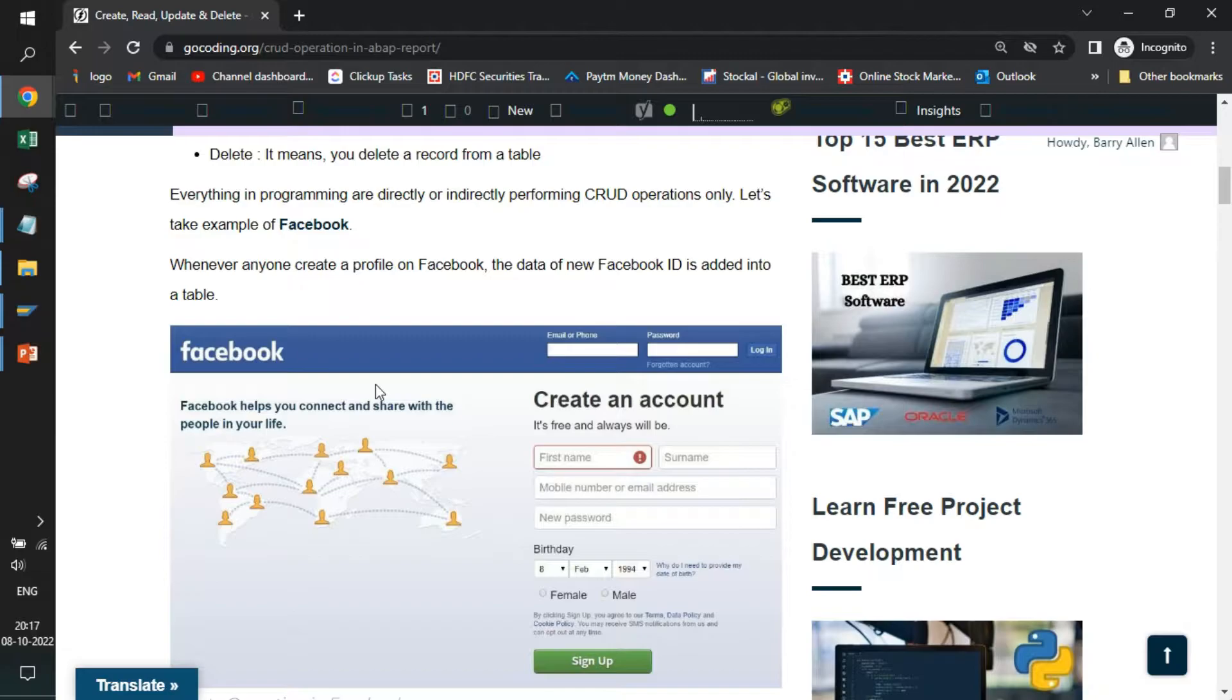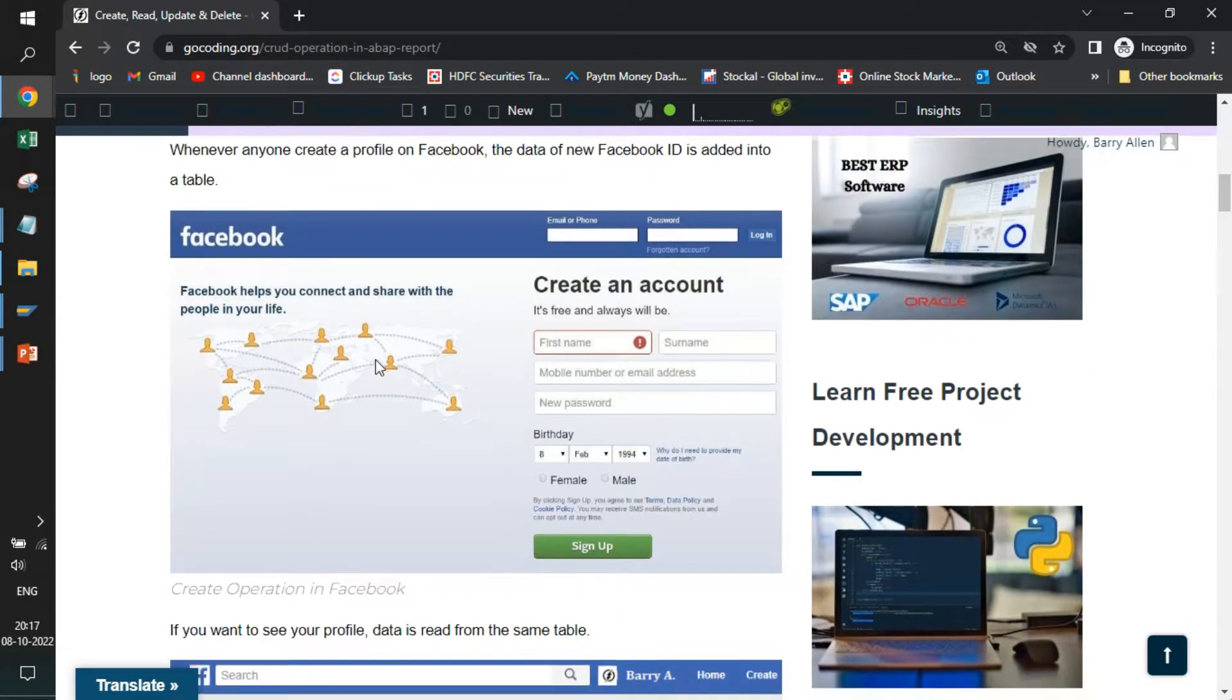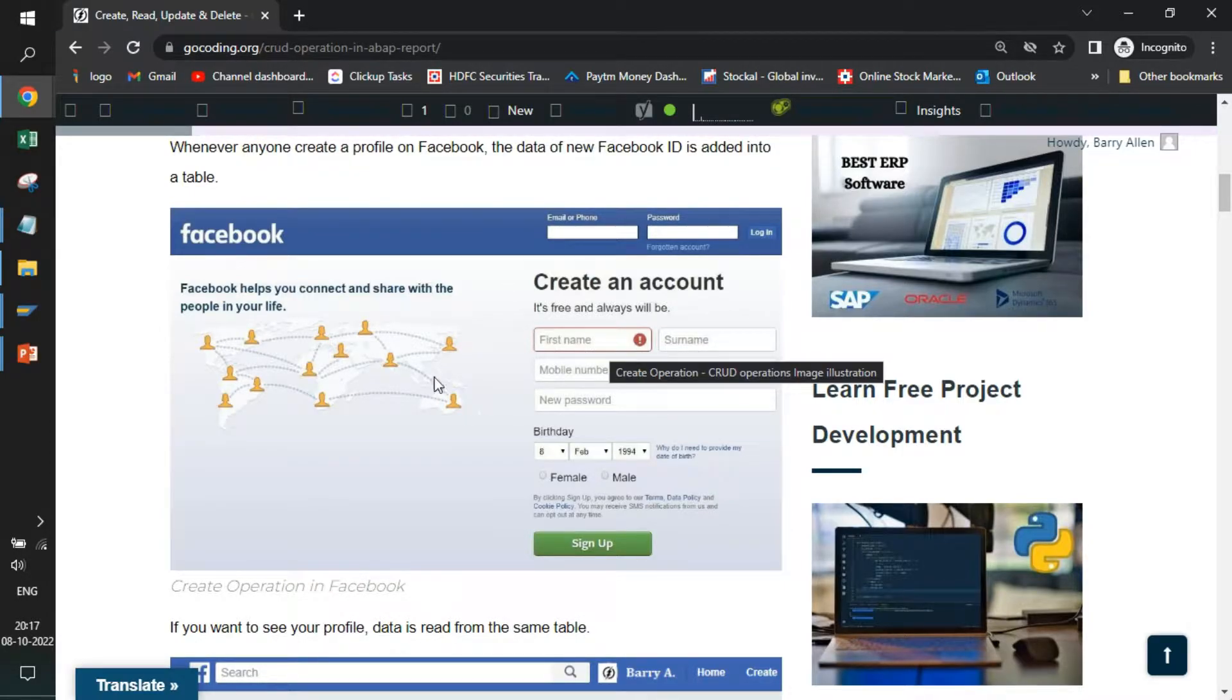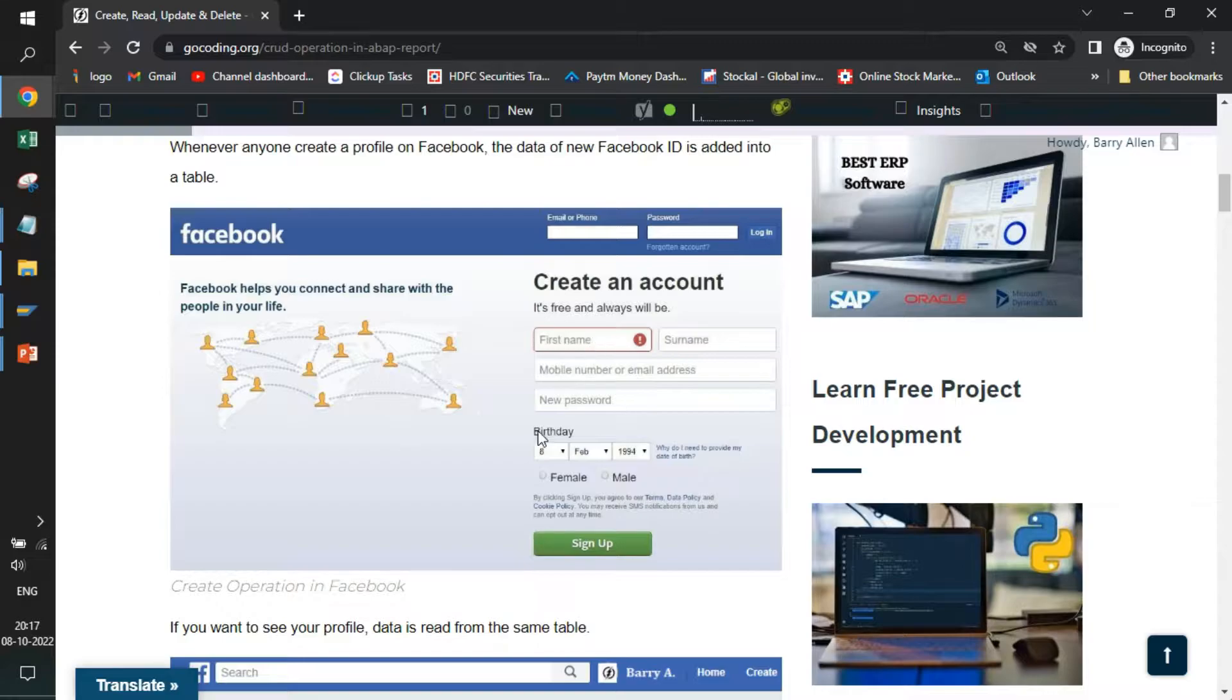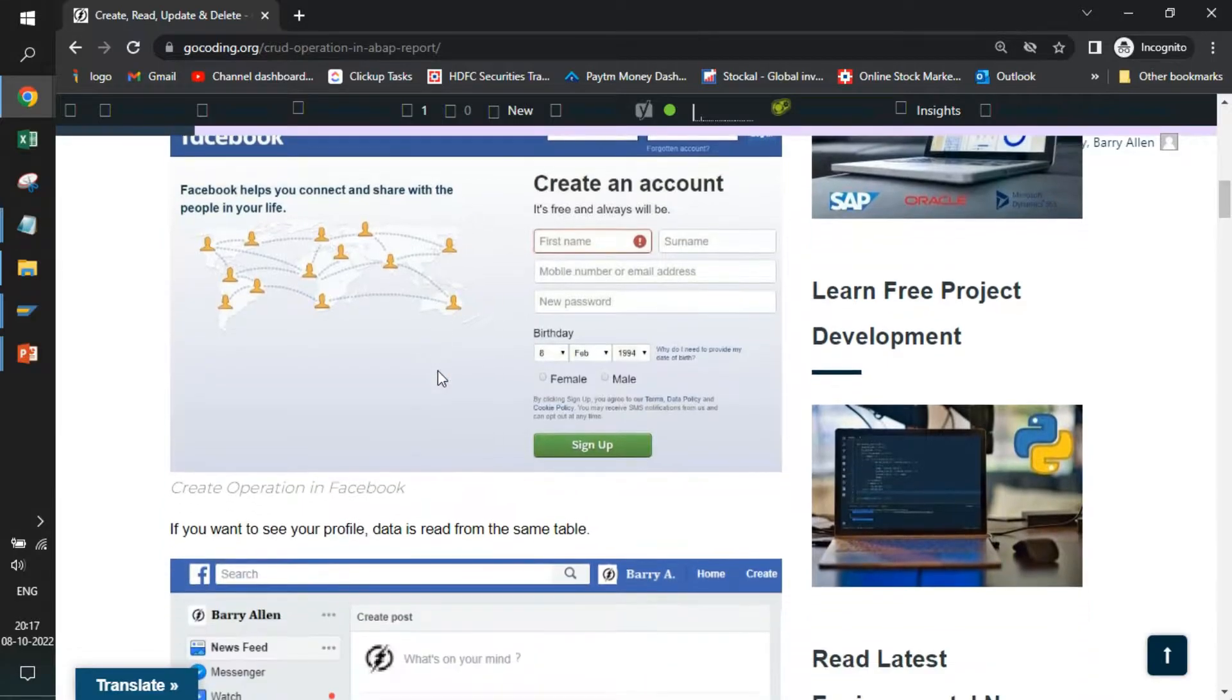We'll take an example of Facebook. This is the landing page of Facebook. If you see they have given some options to enter the first name, last name and other details. When you enter these details and click sign up, they create a record in their table. So now the creation is done.